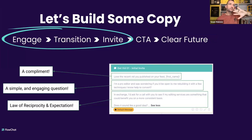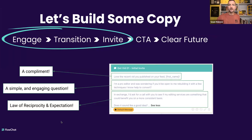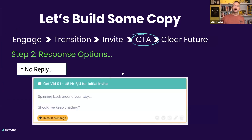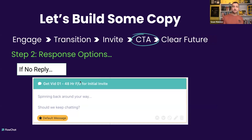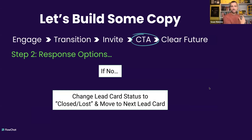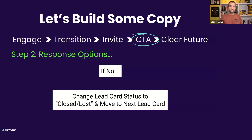Giving somebody a refining or rebuilding of a video they have and making it really awesome is something powerful — they can use it as a marketing asset forever, if you're a video editor. From here, they've got three different ways they can respond: they can do nothing, they can reply no, or they can say yes. If they don't reply, we just do a follow-up: 'Spinning this back around your way — should we keep chatting?' A very simple way to get back on the radar screen. If they say no, we change the lead card status to closed and move on. There are billions of people with opportunities for you to sell to — if somebody says no, don't take it personally, brush it off your shoulder and move to the next one.